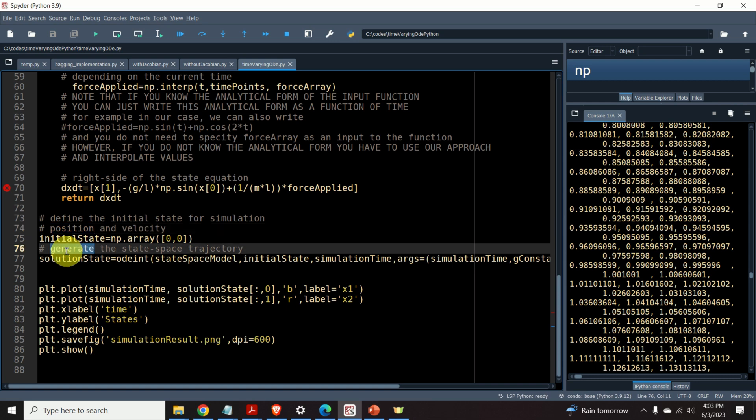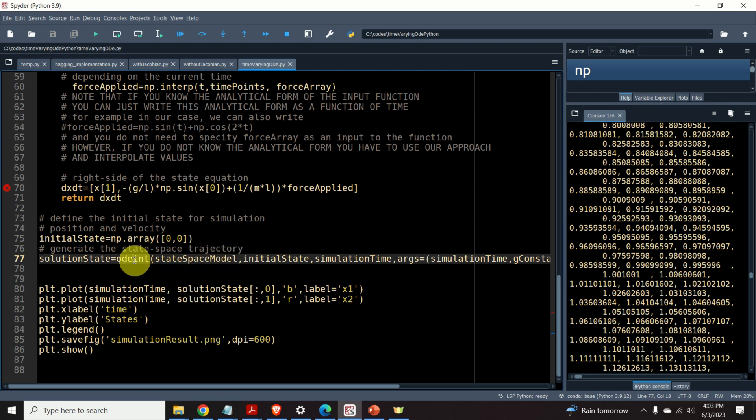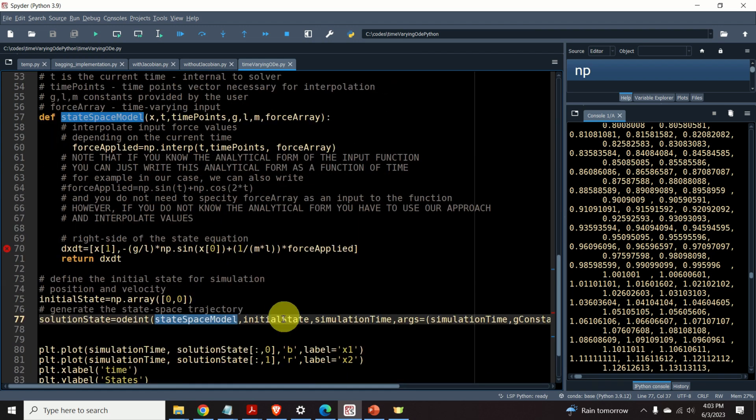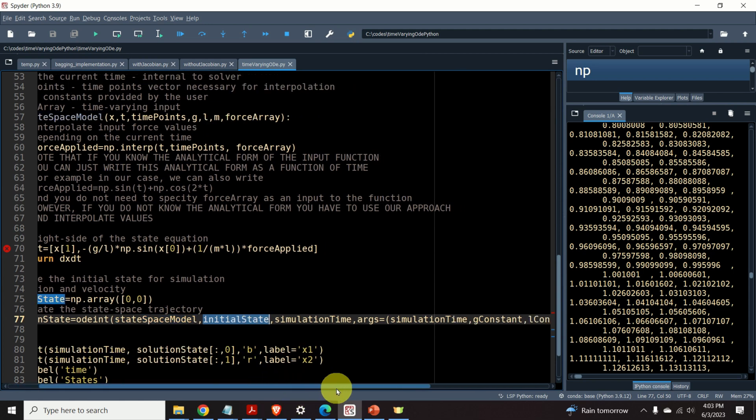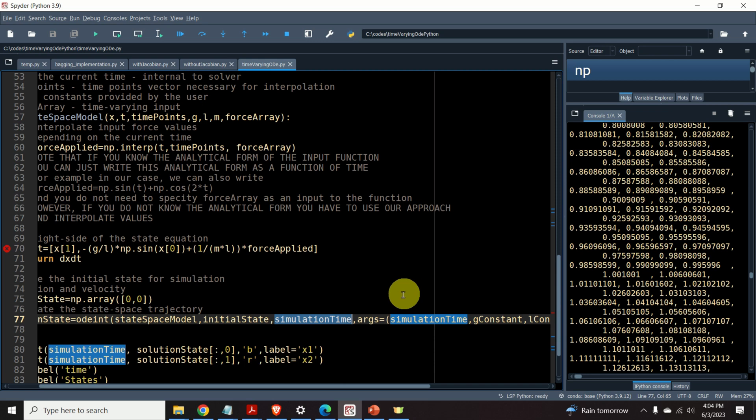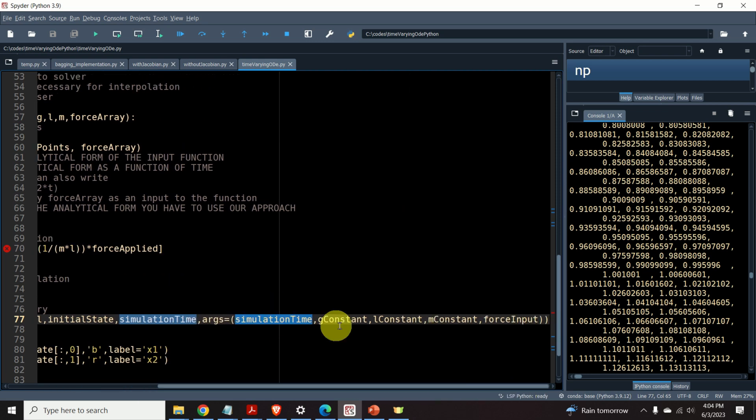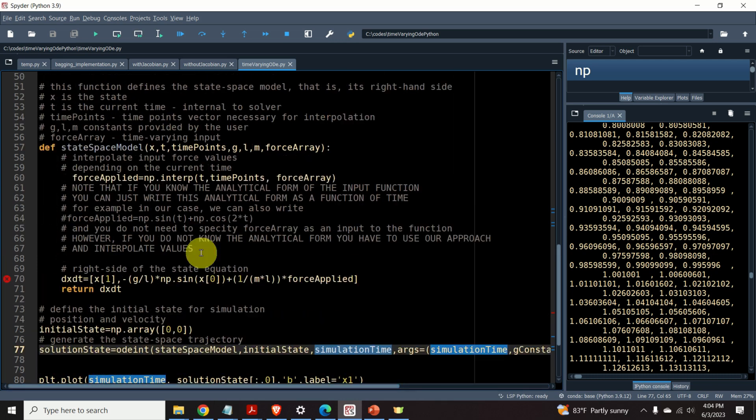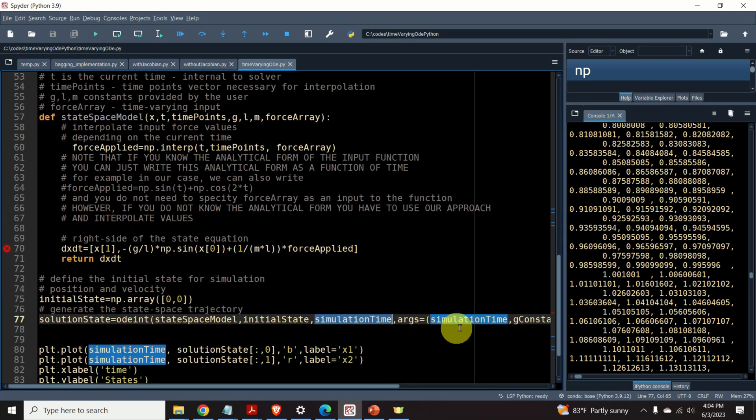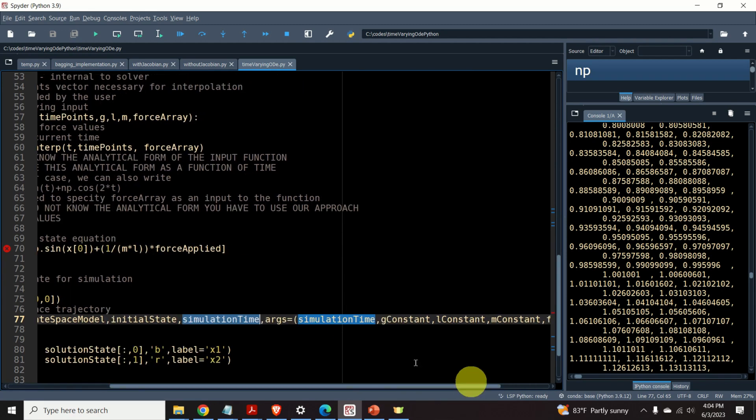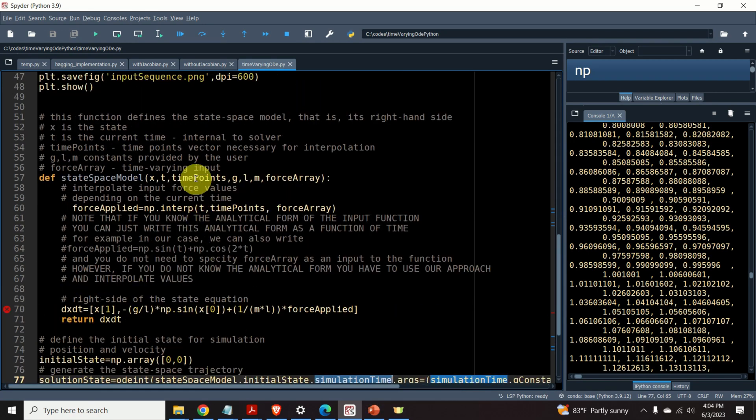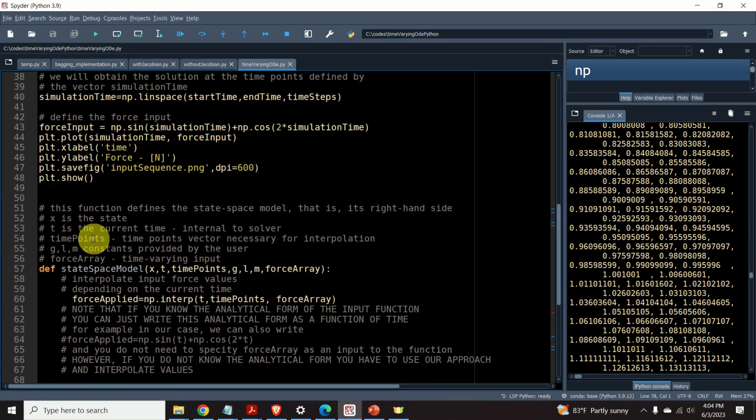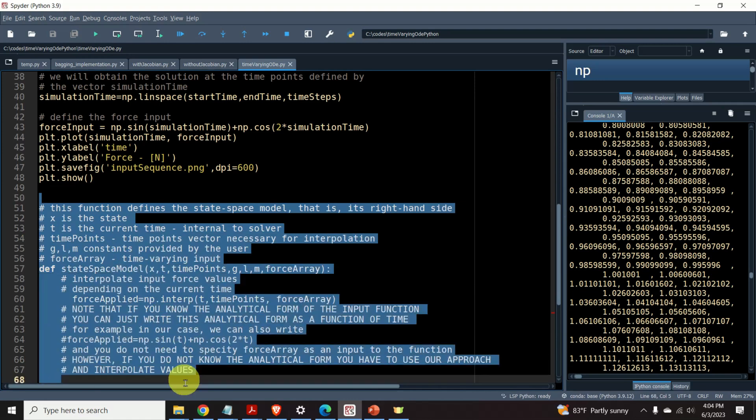And the final step is to solve the problem. That is, to generate the state space trajectory. For that purpose, I use the odeint function. I specify the name of my function defining the state space model. The second argument is the initial state. The third argument is the simulation time. And the last 1, 2, 3, 4, 5 arguments are grouped in this tuple. And these are the parameters of the solvers. These values, that is, the order of these variables, should correspond to the order given over here. And that's very important to keep in mind. So, let's run the solver and let's see the result.